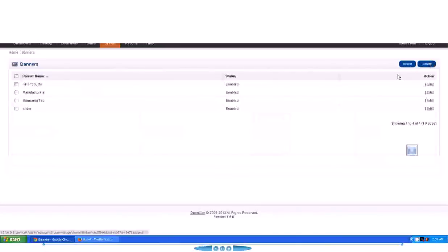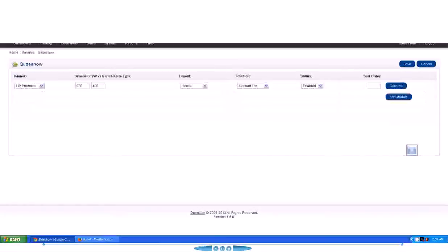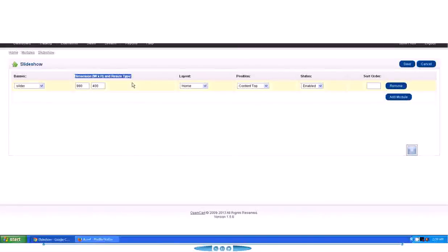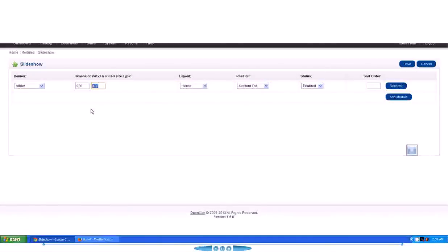I'll show you here, this one: HP Products. So it is running at the moment, but we want our new slider to run through the slider. So we will just select the slider from this dropdown menu. And then we have dimension. Dimension is very important, you know.